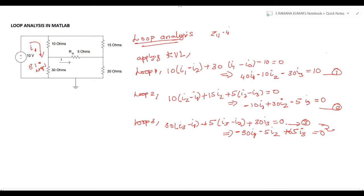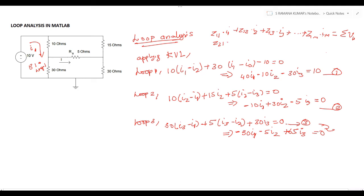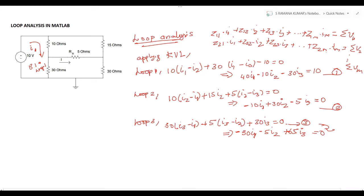The equations are in the form: impedance value times current value equals voltage value. So Z11·I1 + Z12·I2 + Z13·I3 + ... + Z1m·Im = V1, and similarly Z21·I1 + Z22·I2 + Z23·I3 + ... + Z2m·Im = V2, up to Vm. Simplifying, this is in the form of matrix Z times matrix I equals V.